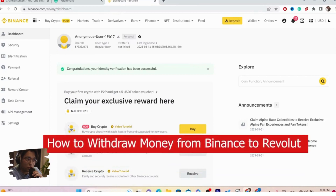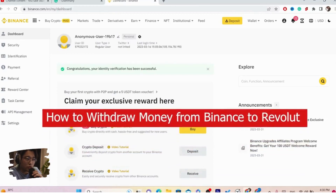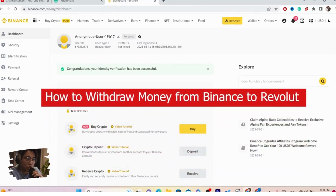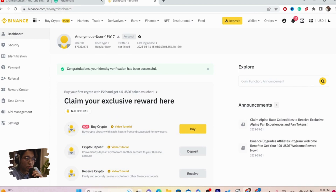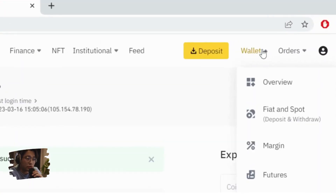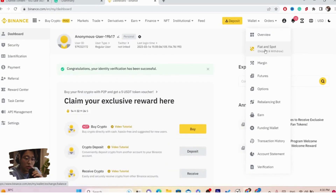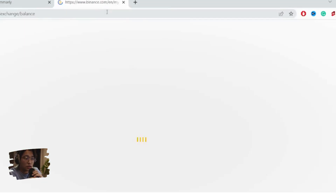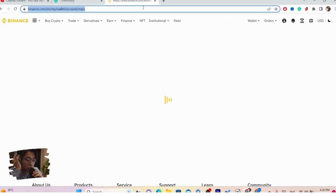In this video I'm going to be showing you guys how you can withdraw money from Binance to Revolut. The first thing you want to do is move your mouse to wallet in the top right and then click on Fiat and Spot.